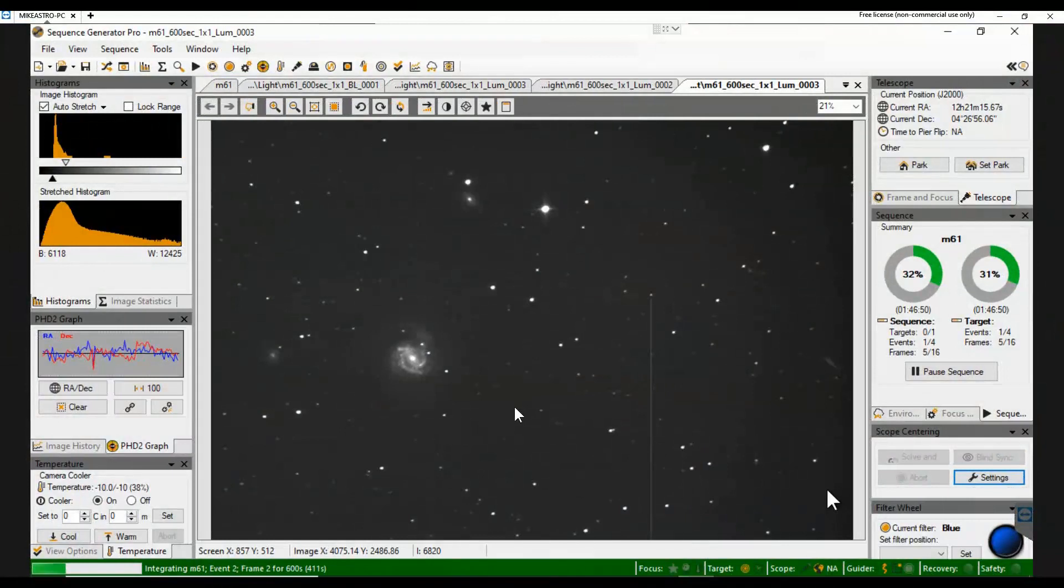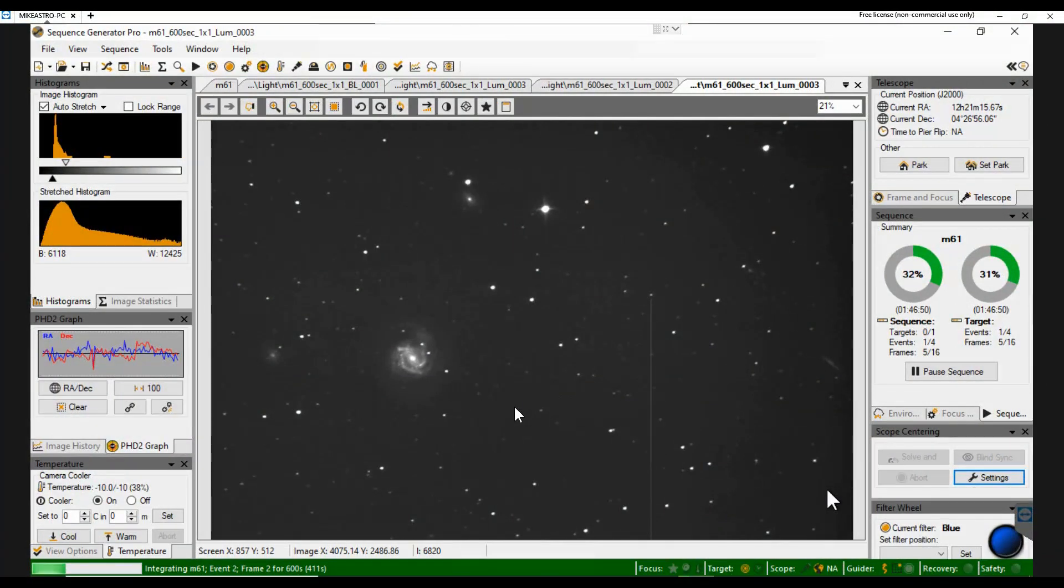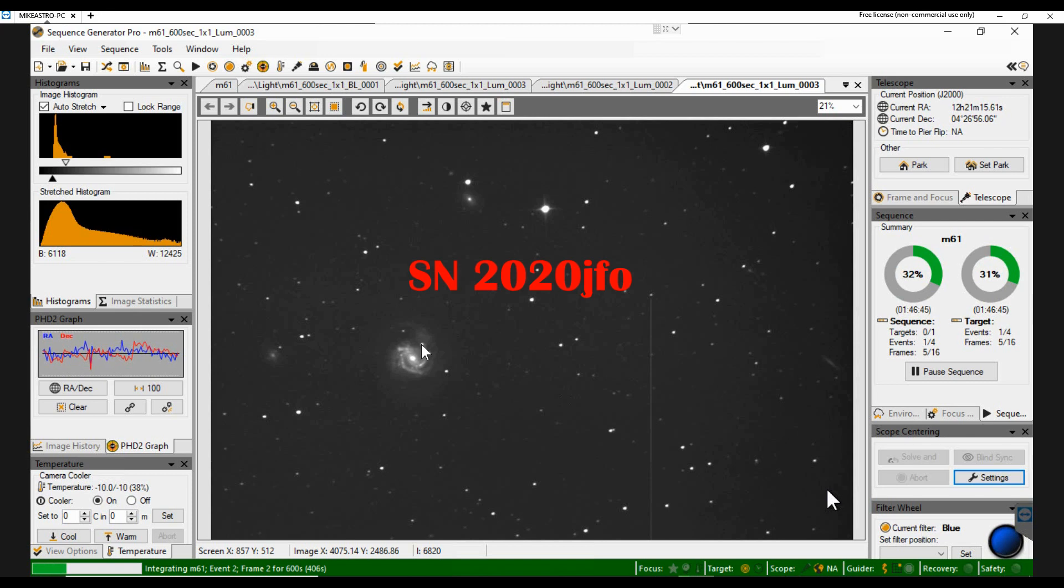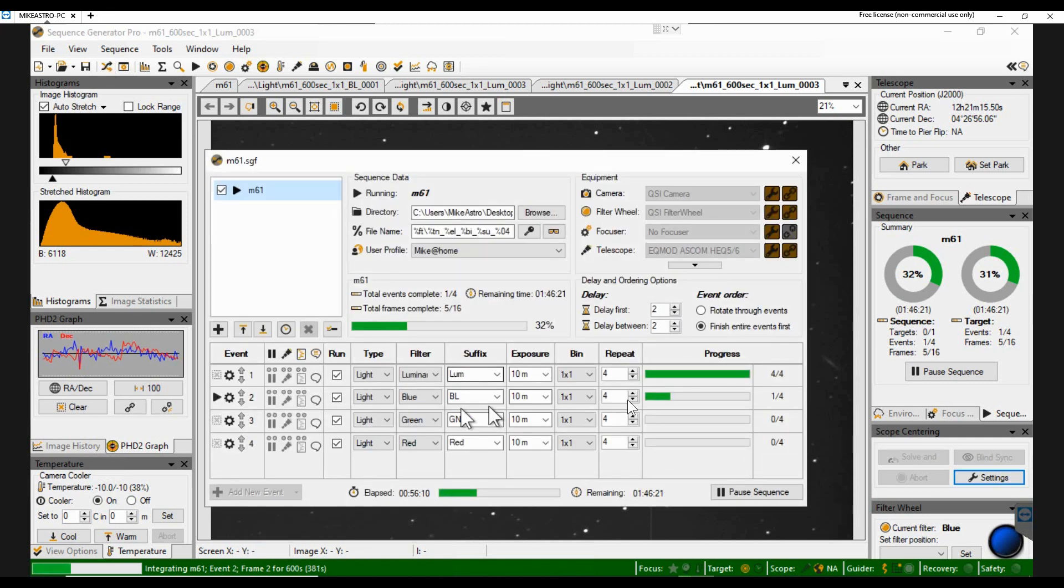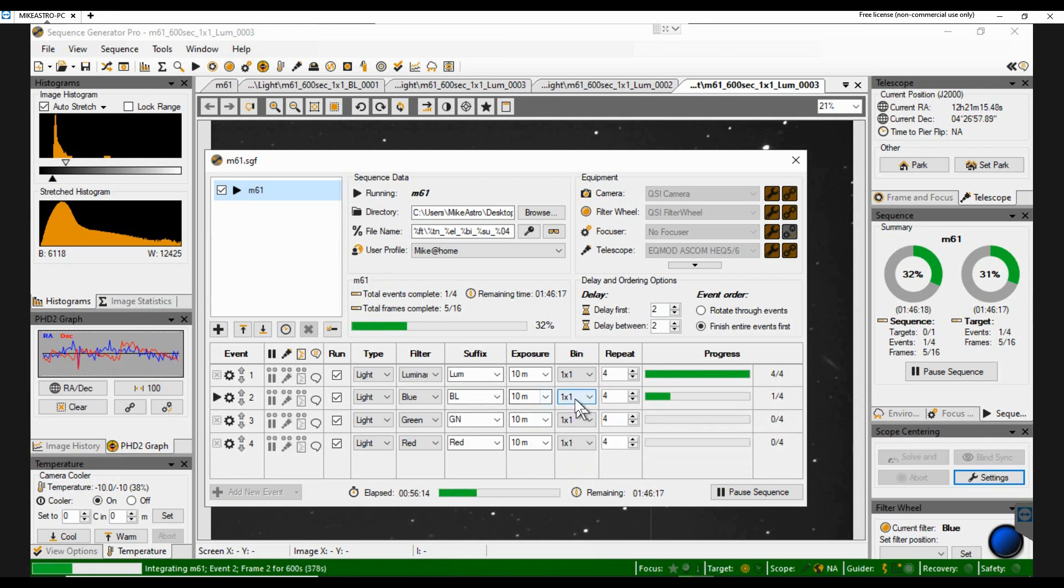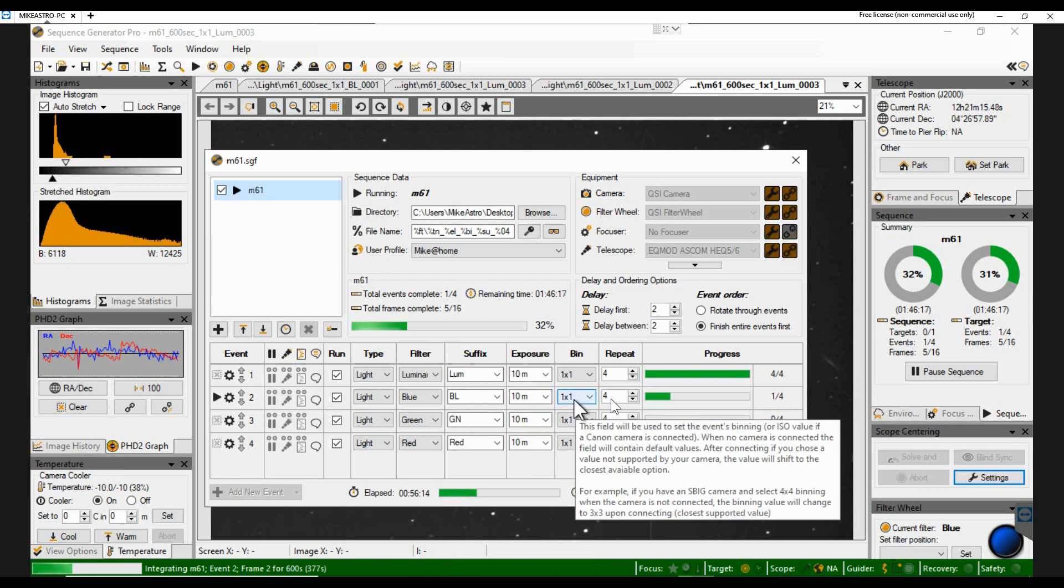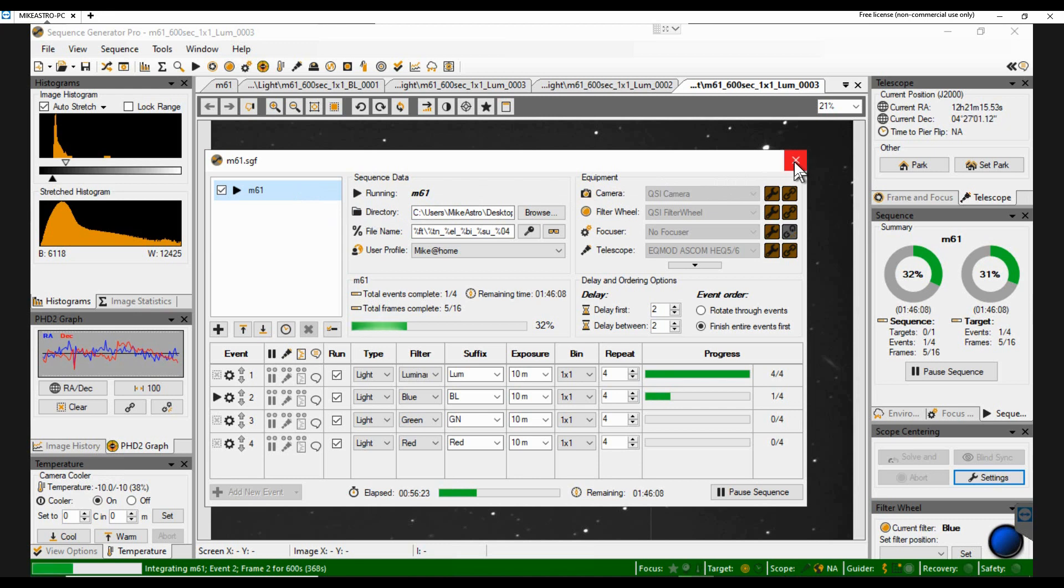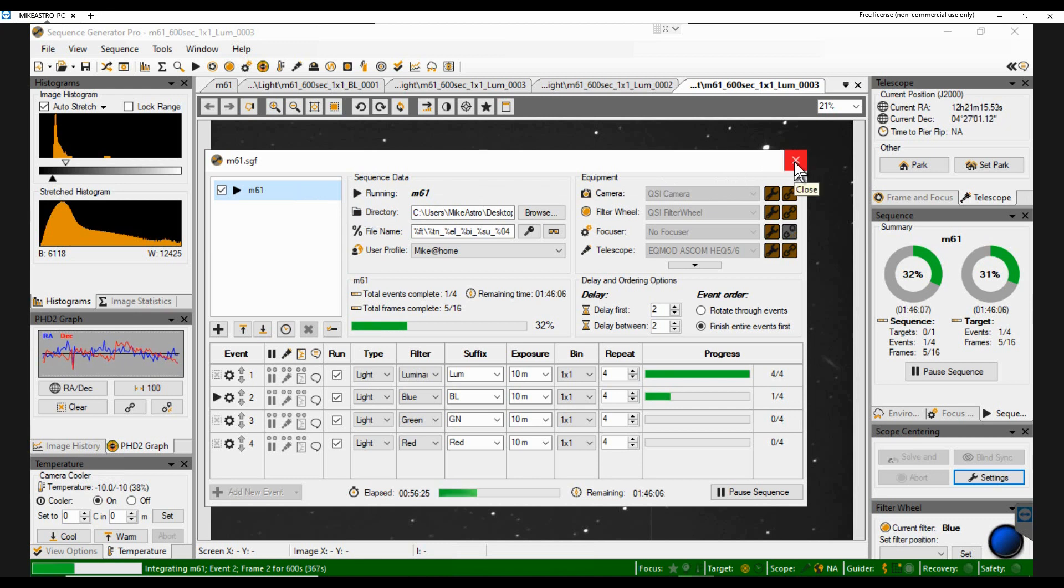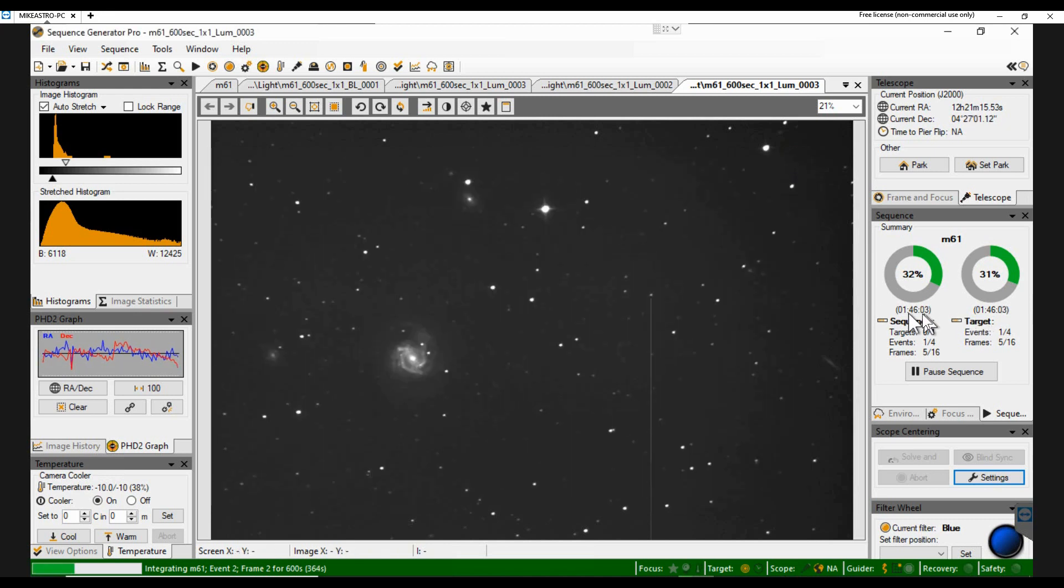Here I am recording M61, a single frame, 10 minutes. It's got a supernova in there, SN2020JFO and I've got the sequence currently running recording on the blue filter. It's 10 minute exposures, one time one binning, four exposures on each of them. So I only actually have one target and yeah that's going to finish in an hour and 46.